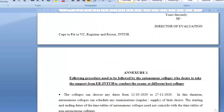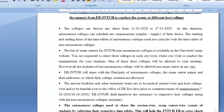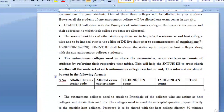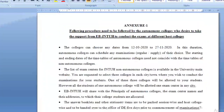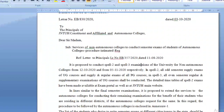They have also given an annexure stating the procedures to be followed by autonomous colleges who desire to take support from JNTUH to conduct the examination, as they have assigned different centers. The main content of this letter is that JNTUH has once again confirmed they will be conducting Spell 3 examinations, starting from 5/11/2020.